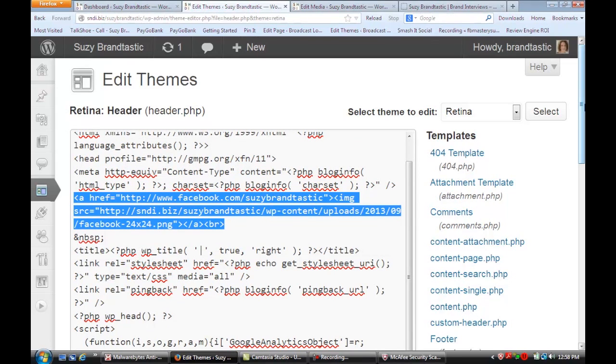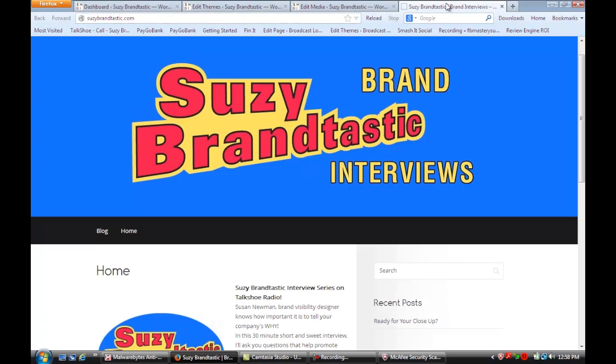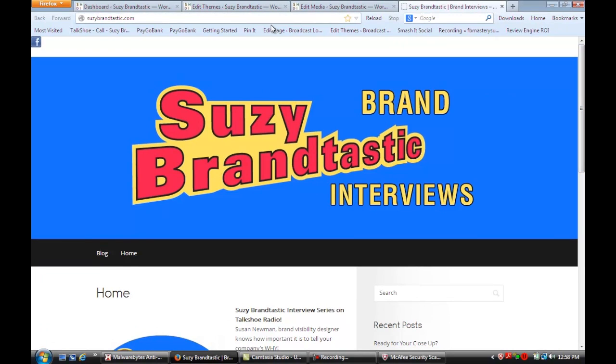Once you've edited that, update the file. Then go back to your site and you'll see the icon appears up here.